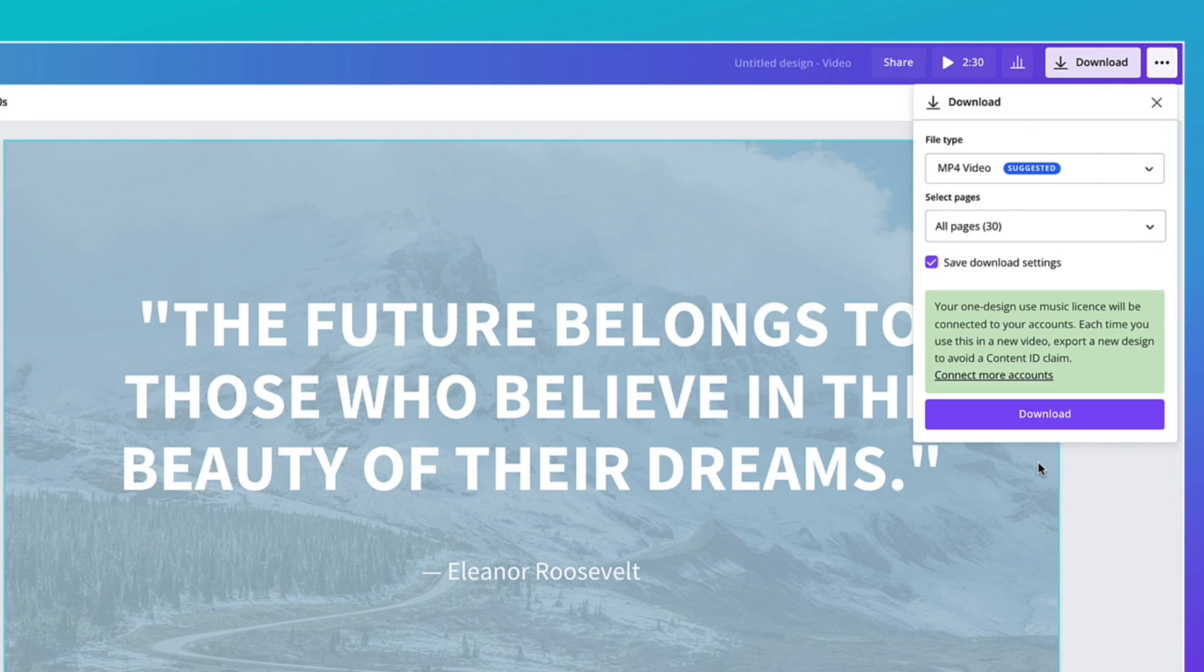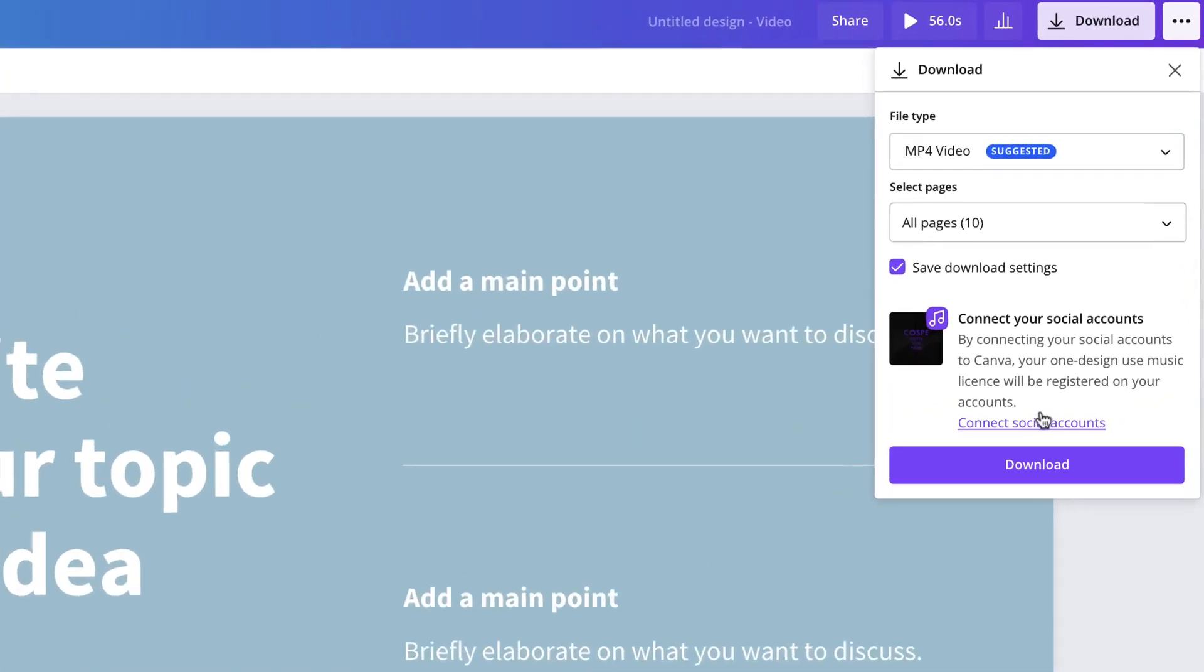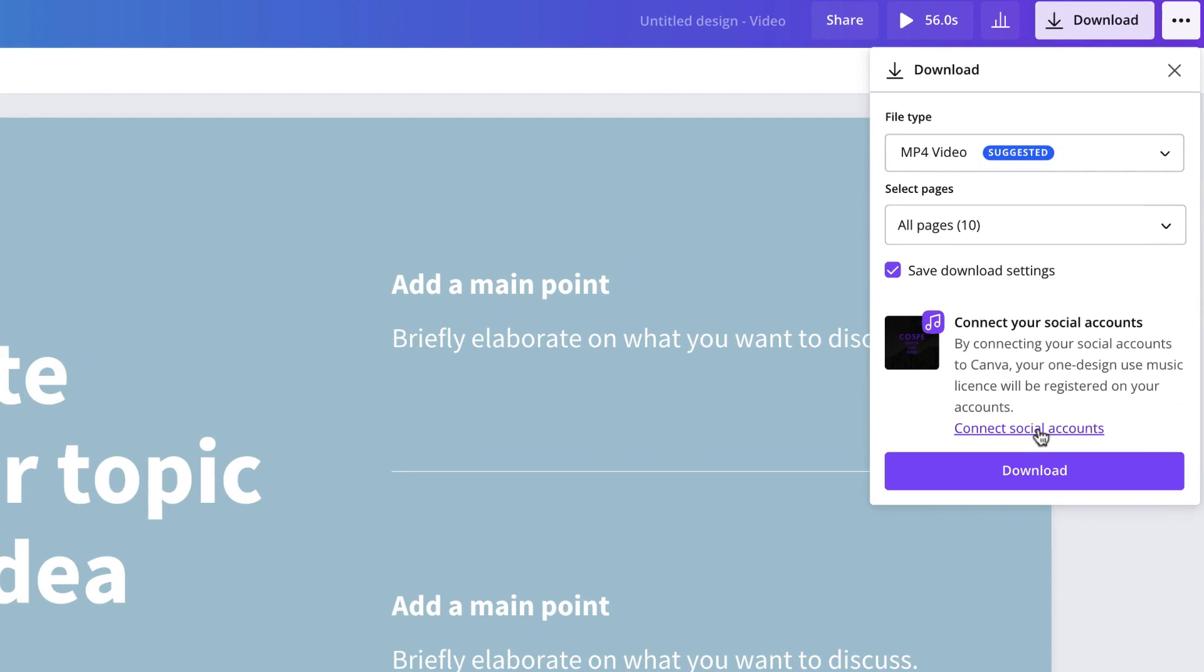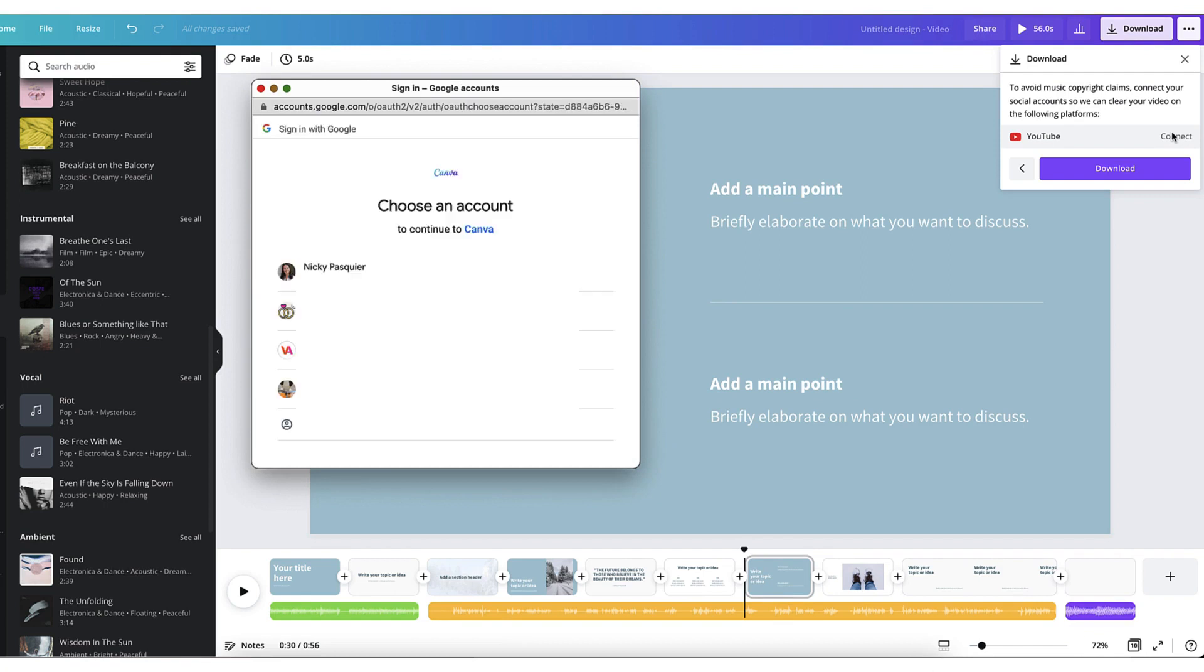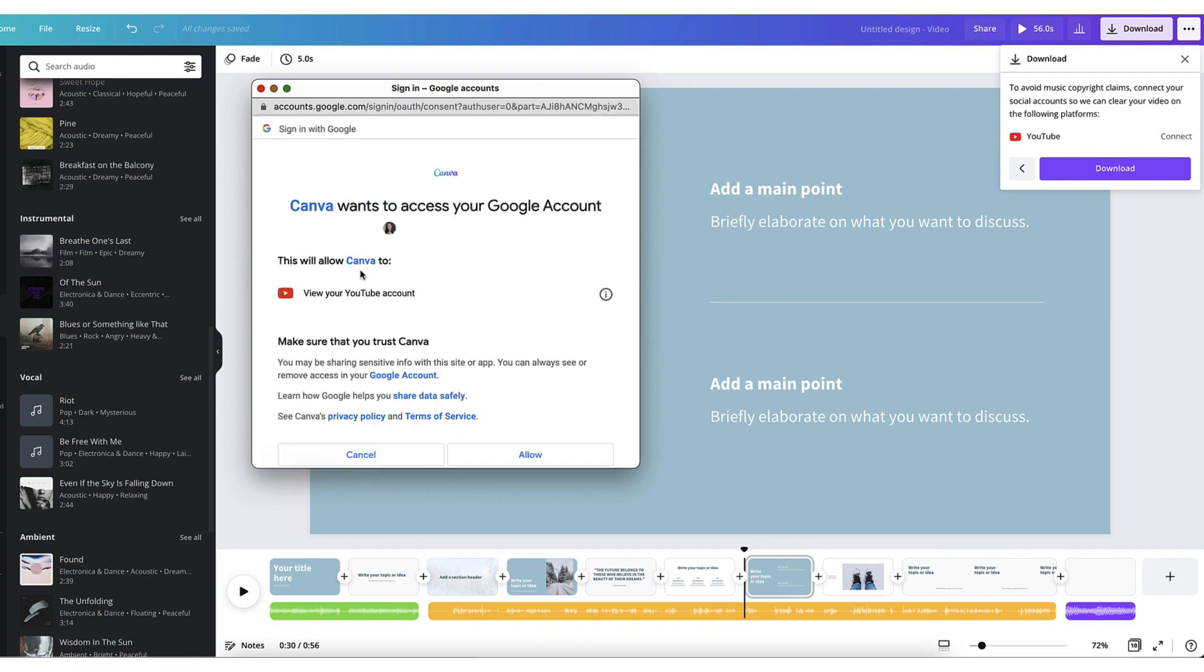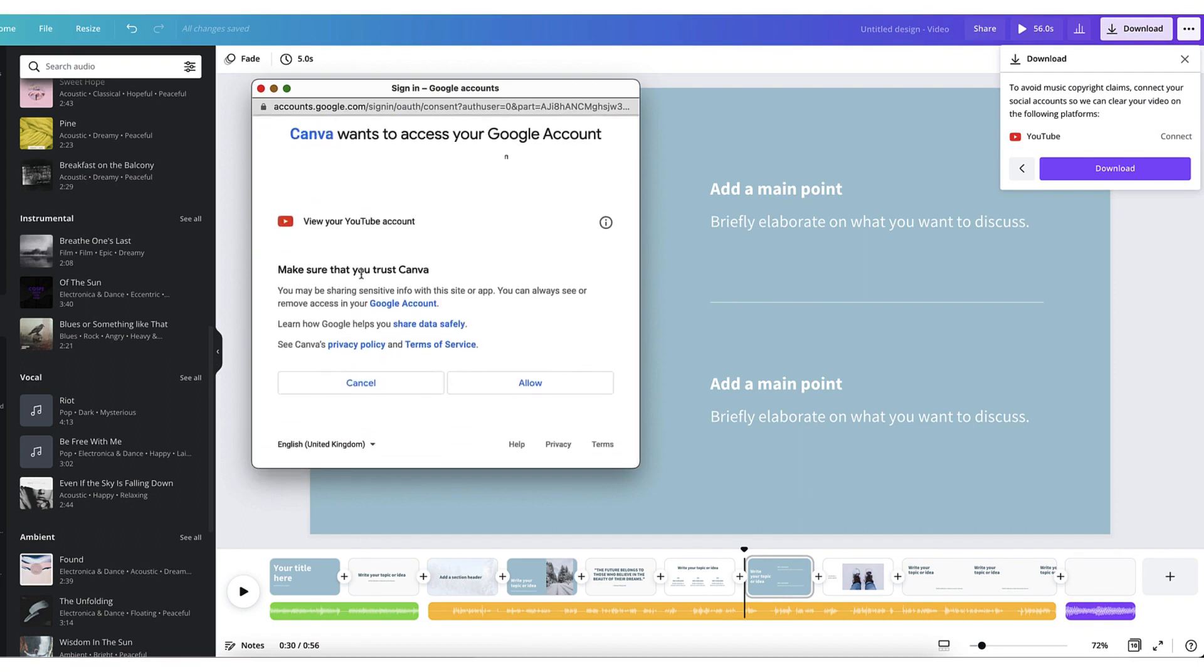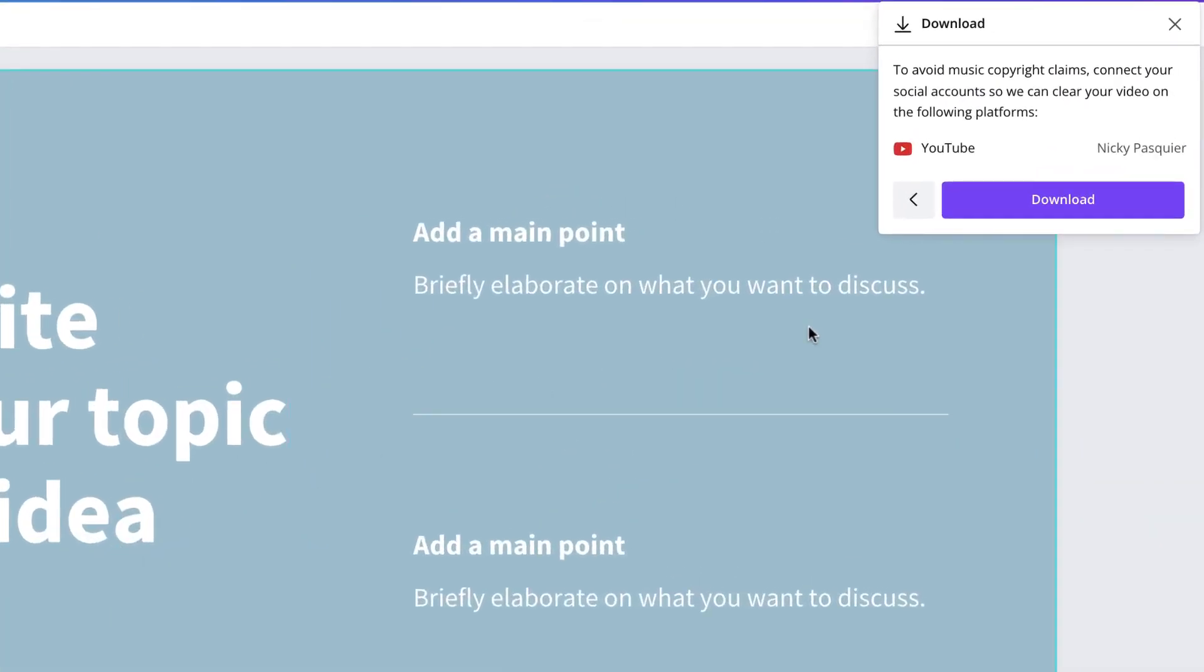If you intend to share the video file on social media such as YouTube or Facebook and your file contains audio from Canva's library, you will need to connect the relevant social media channels. And this is all about Canva's One Design Use Licence Agreement. To connect your social media channels, just click on the link and select which channel you want to connect with Canva. Follow the instructions online, which are so simple and straightforward. Allow Canva to access your account. And then you're ready to download.